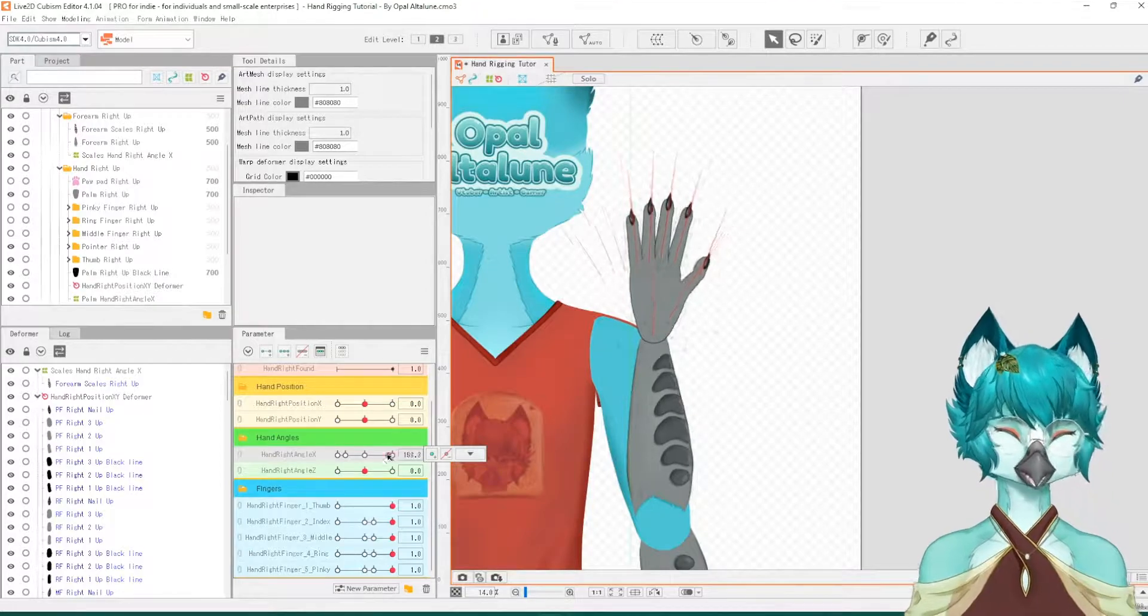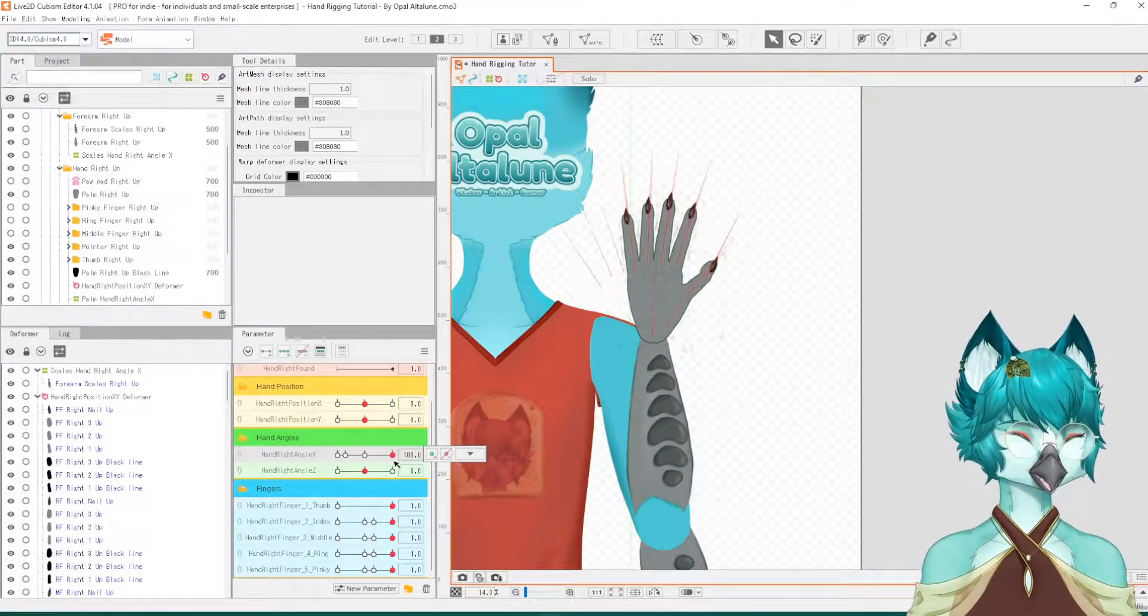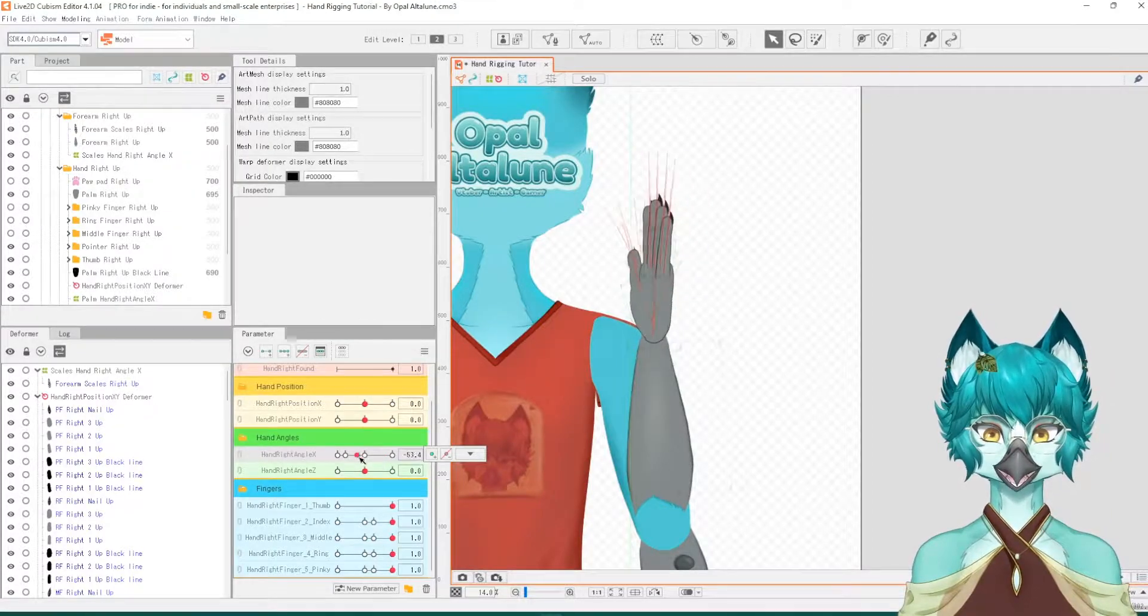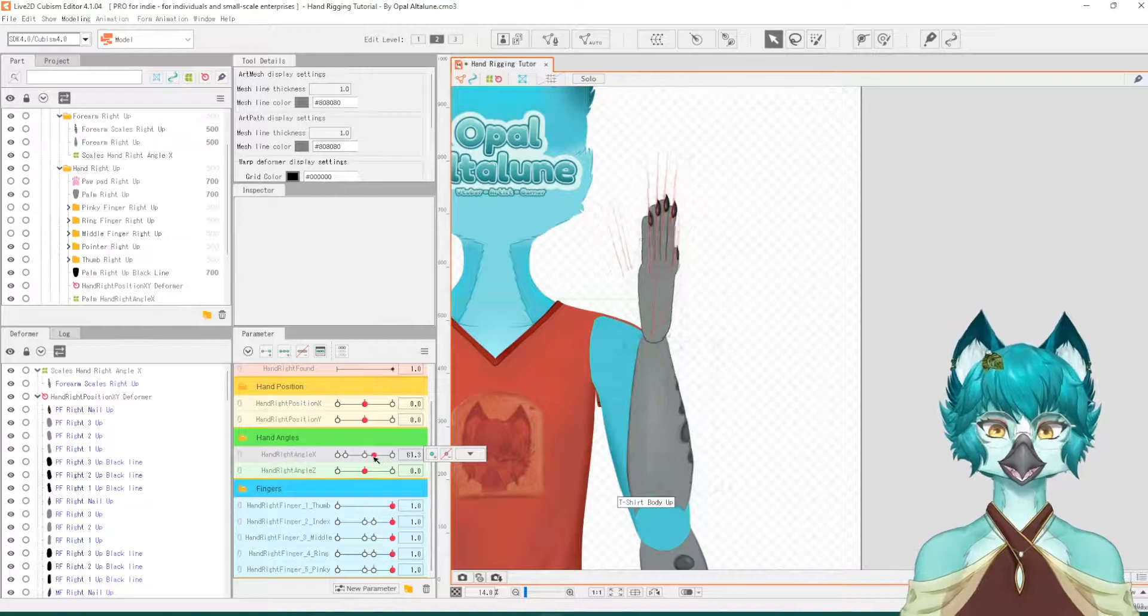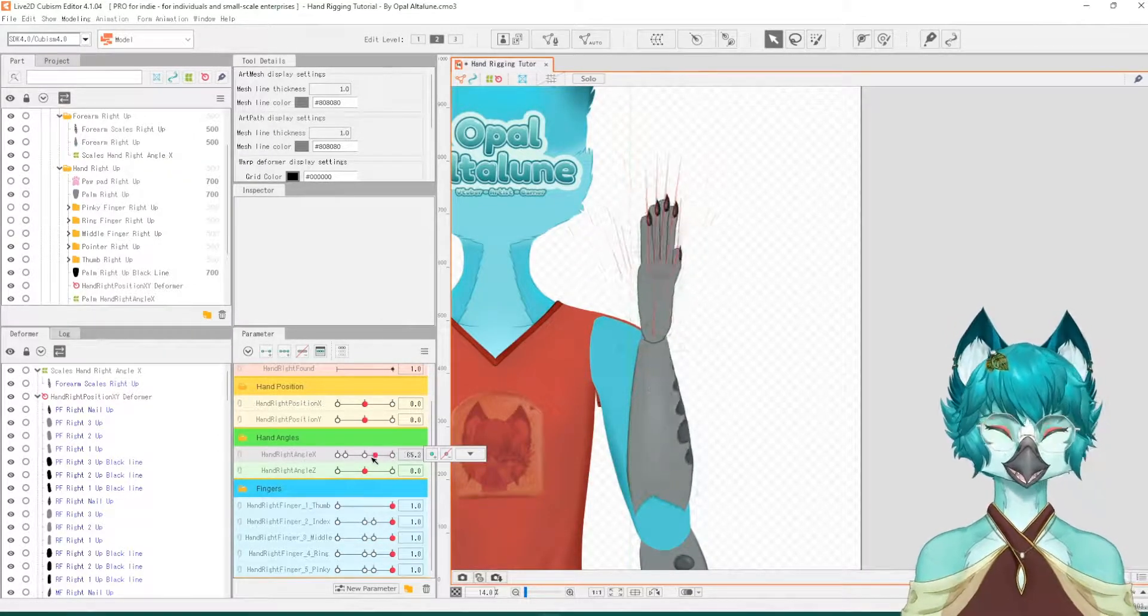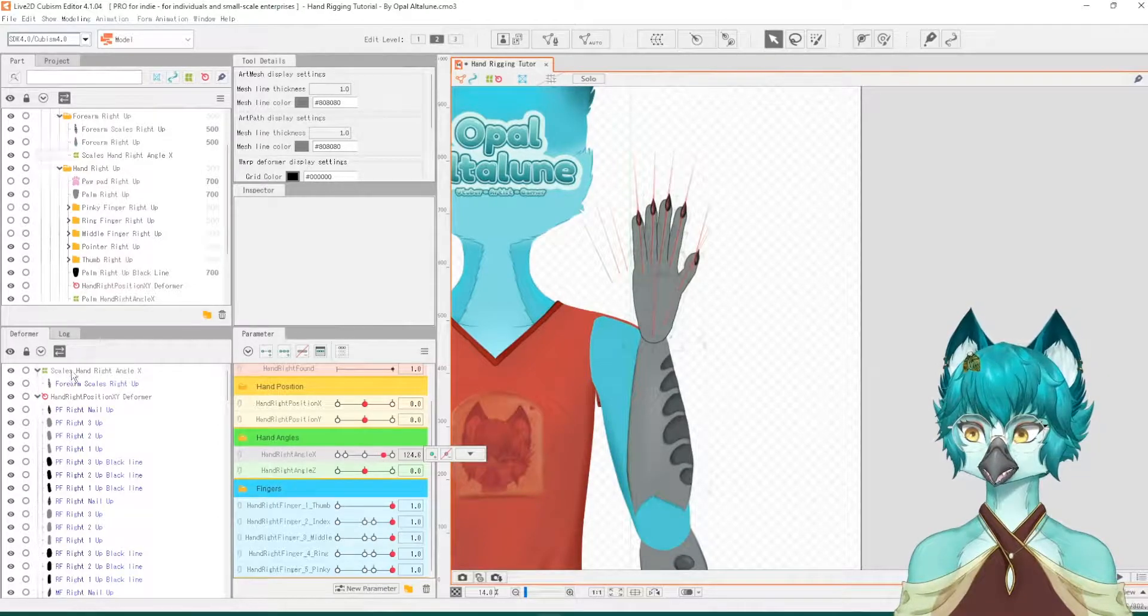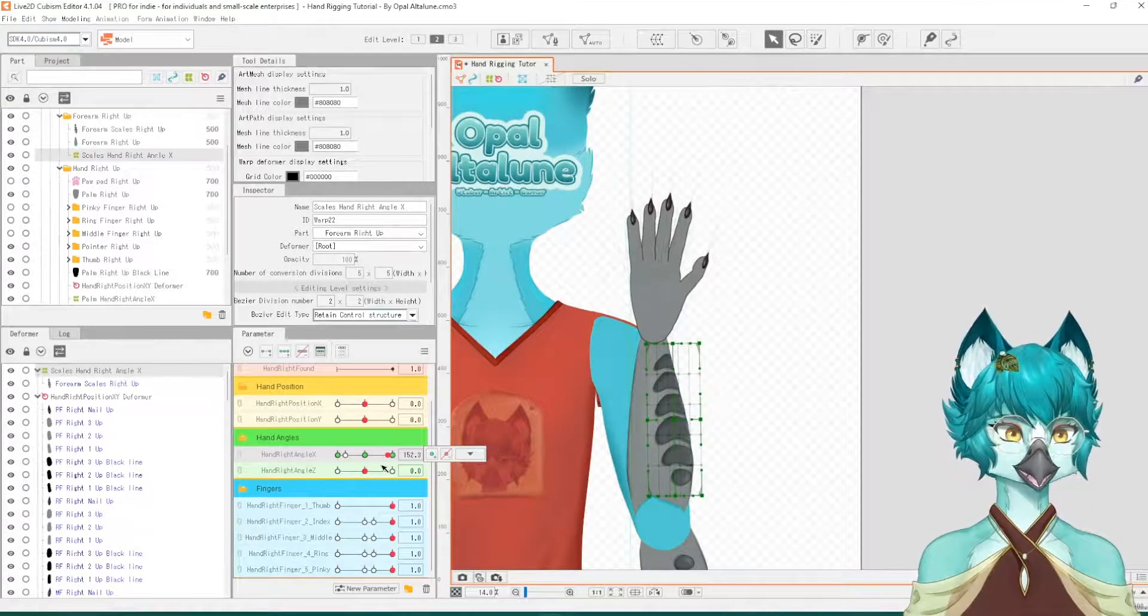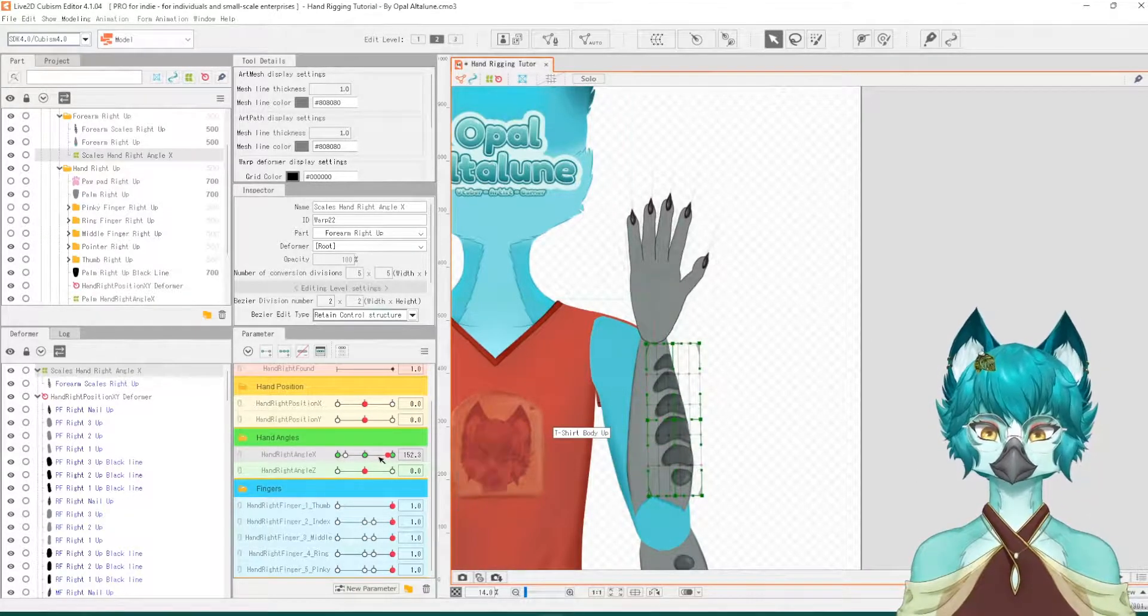Now you've learned how to rig details based on the rotation of the hand and forearm. Again, this can apply to cufflinks, long sleeves, a scar, a bracelet, anything you like. It's the exact same principle. Make sure you use your deformers that you have at your disposal to maintain control and to stay neat and tidy.